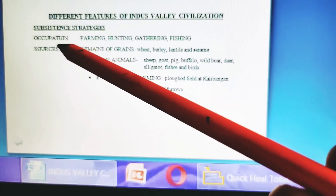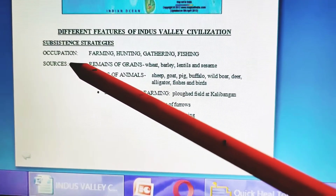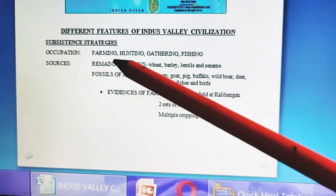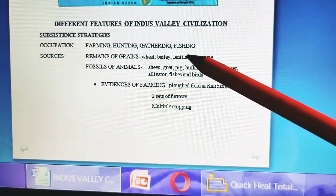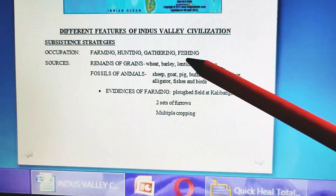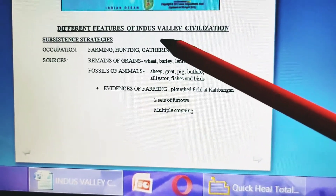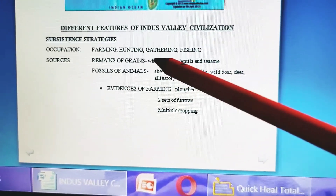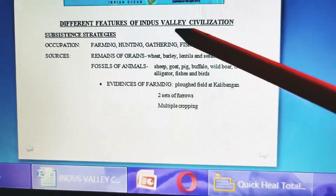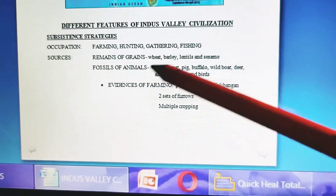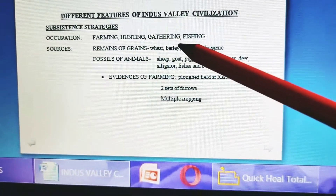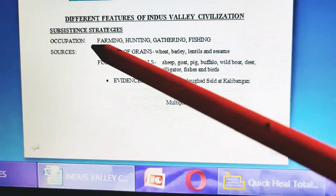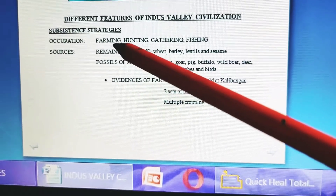The occupations which the people of Indus Valley used to practice are farming, hunting, gathering, and fishing. We know that hunting, gathering, and fishing are common occupations during the Paleolithic and Mesolithic periods. Farming was added in the Neolithic period. So in Indus Valley times, it is much more established because the Neolithic period begins from 8000 BCE.